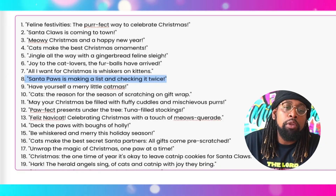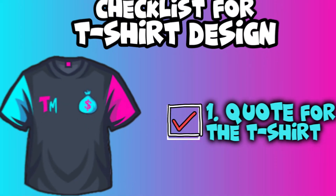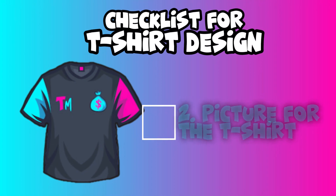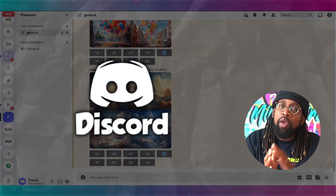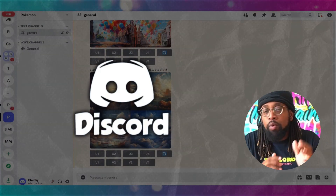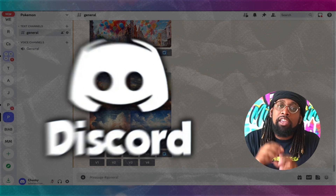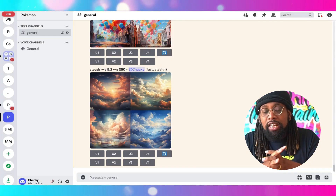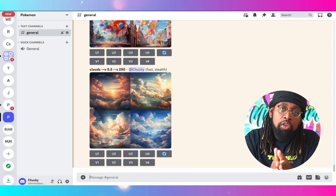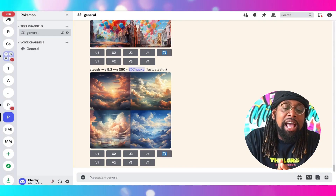The next thing I want to do is go over to my Discord so we can create a picture for the t-shirt using MidJourney. If you haven't dealt with Discord or MidJourney, you need to go to MidJourney, sign up, get an account, connect it to a Discord, and then you can start creating AI pictures.